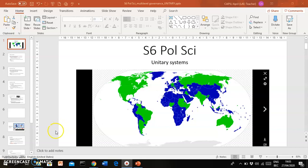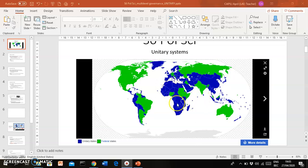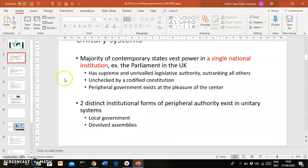Political science for S6. In the previous class we talked about federalism, the federal form of government. In today's recording we are turning to unitary systems. Here is a map where countries in blue all have a unitary system of government, while those in green are federal states. We're going to focus on unitary systems.